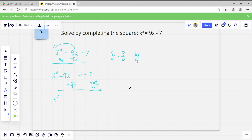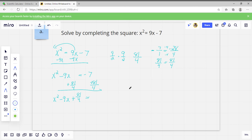So we get X squared minus 9X plus 81 over 4 equals negative 7 plus 81 over 4. Converting: negative 7 over 1 becomes negative 28 over 4. Negative 28 plus 81 is 53, so the right side is 53 over 4.